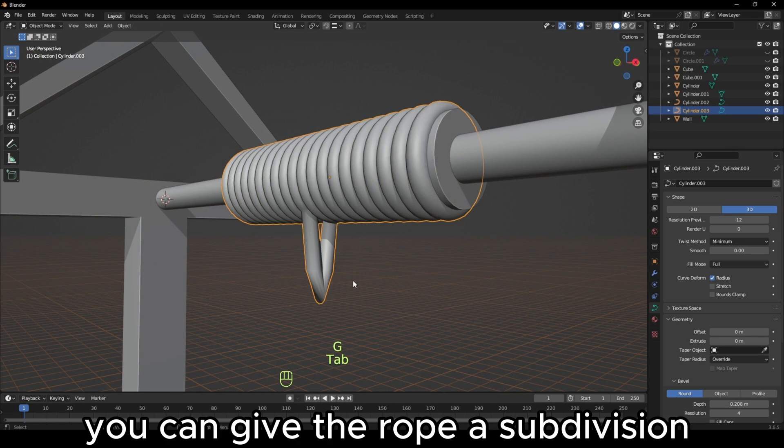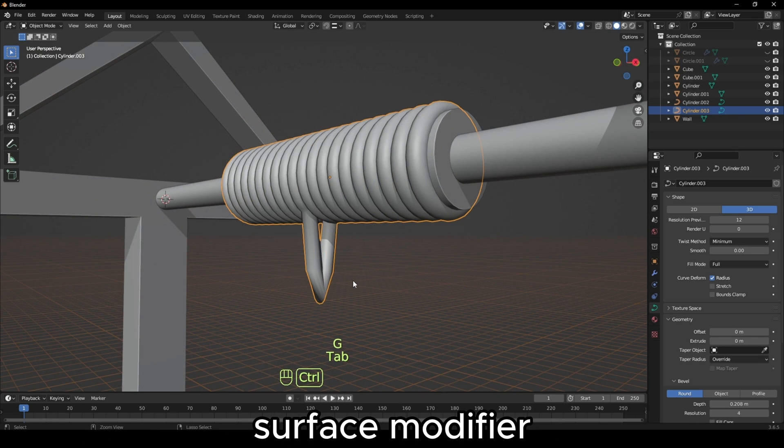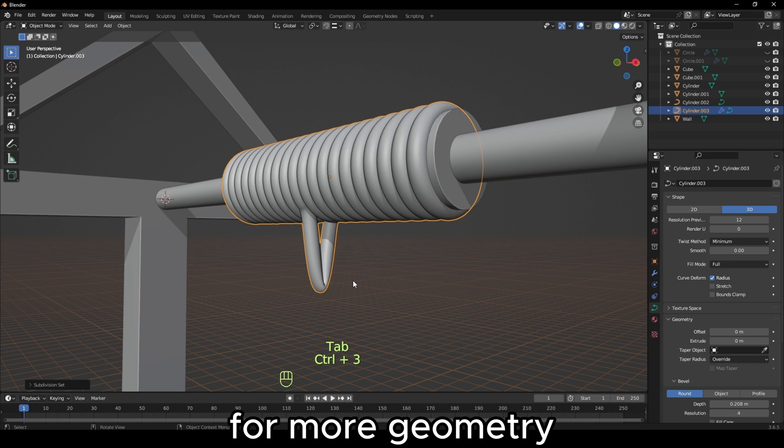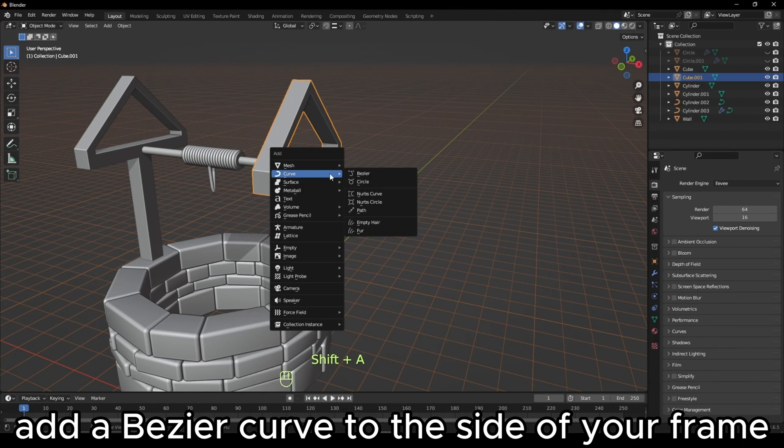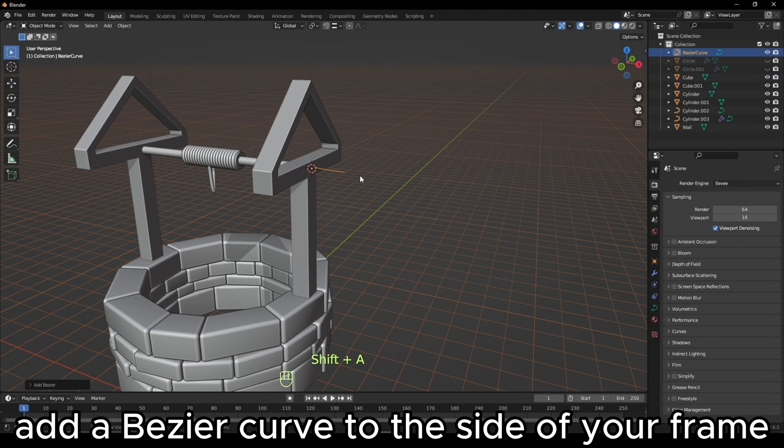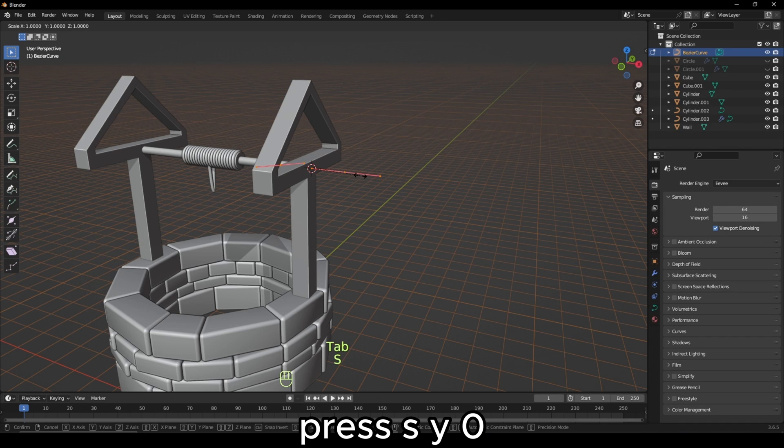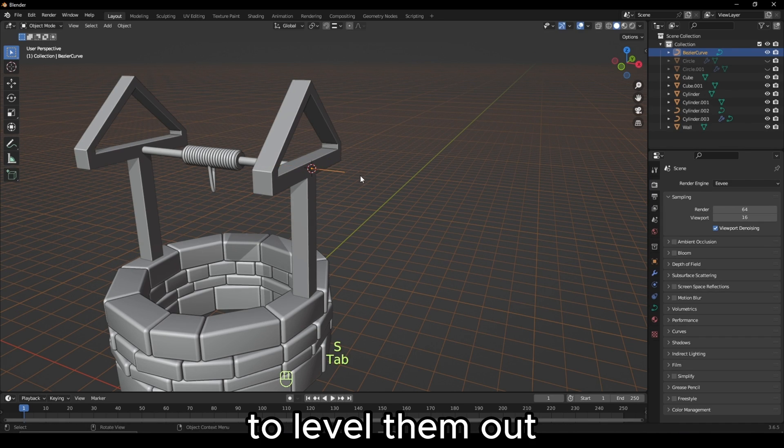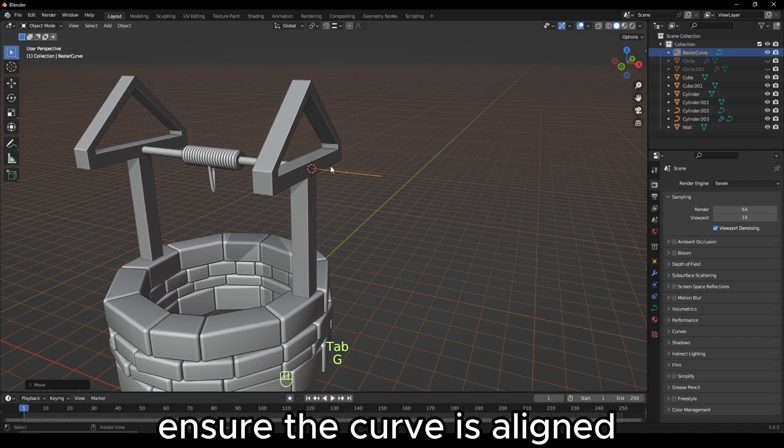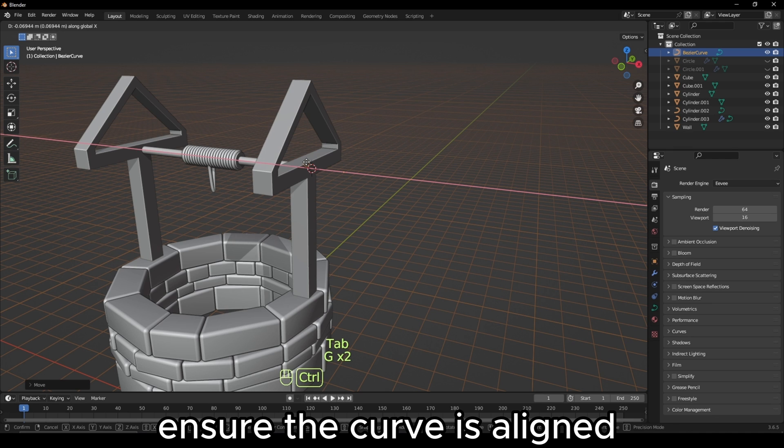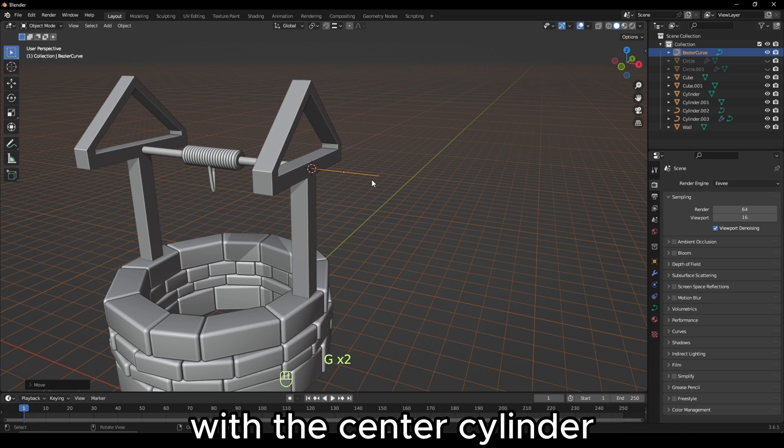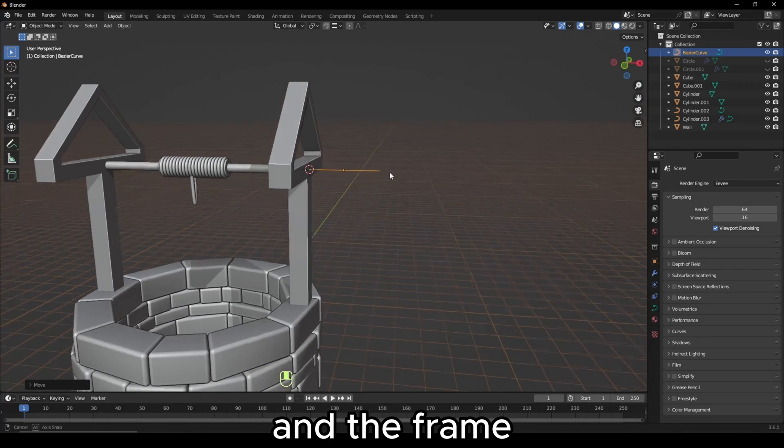Add a Bezier curve to the side of your frame. With all the vertices selected, press S, Y, 0 to level them out. Ensure the curve is aligned with the center cylinder and the frame.